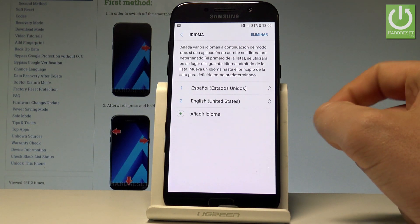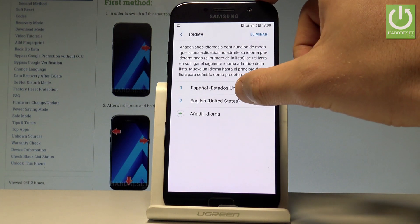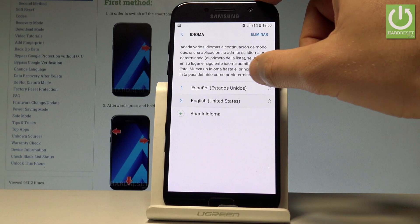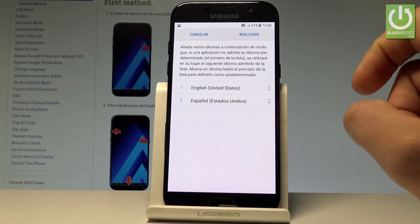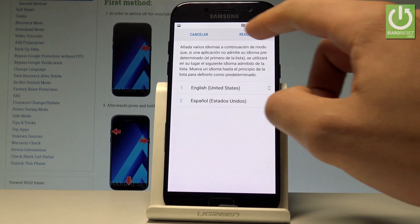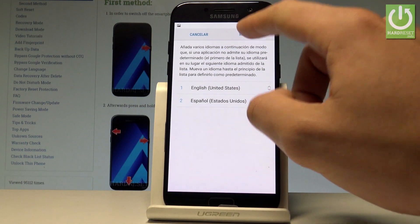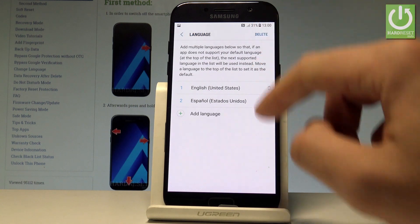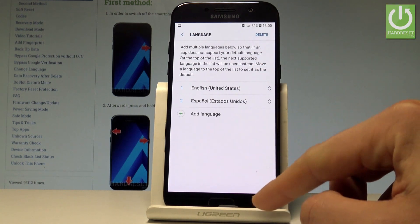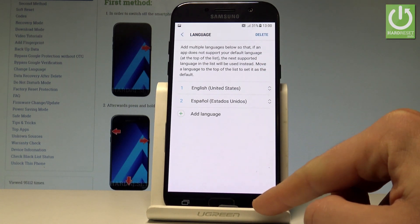If you would like to go back to the previous language, just move English into the first position, then choose Apply, and now we are using English again.